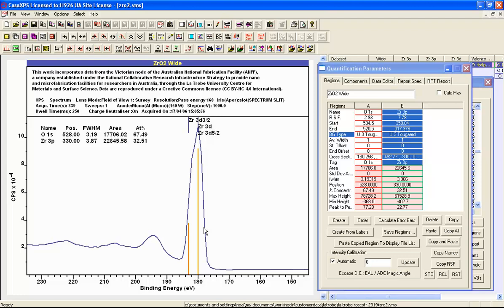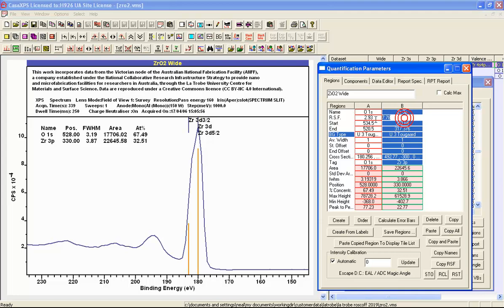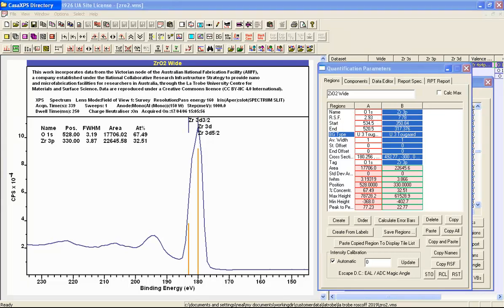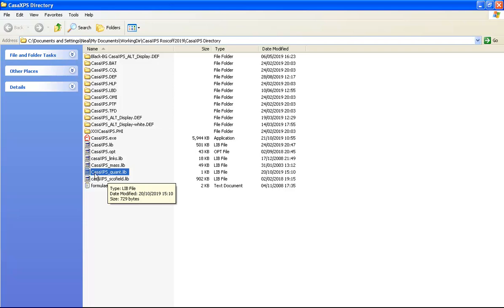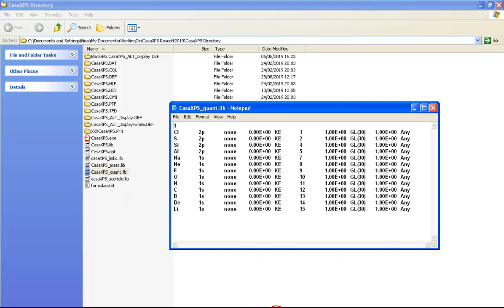Rather than adopting the convention of using the largest relative sensitivity factor, we can override this behavior by using a file that is within the CASA XPS directory to specify that we would like to use a different peak from zirconium 3p when we do automatic quantification. The file is called CASAXPS_quant.lib. It has the same format as a CASA XPS library but simply contains entries that are in that format.